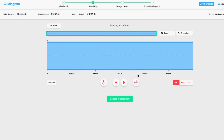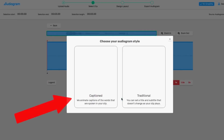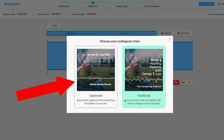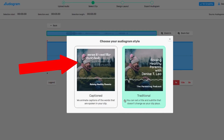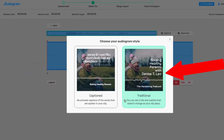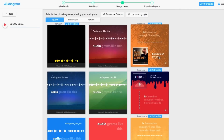On the next screen you can make changes to your clip timings. When you're happy with the timings, hit the Create Audiogram button and choose your style. The caption style on the left is a maximum of 60 seconds — the words that are spoken are animated on screen. The traditional style allows longer clips, where the title and subtitles are set and don't change.